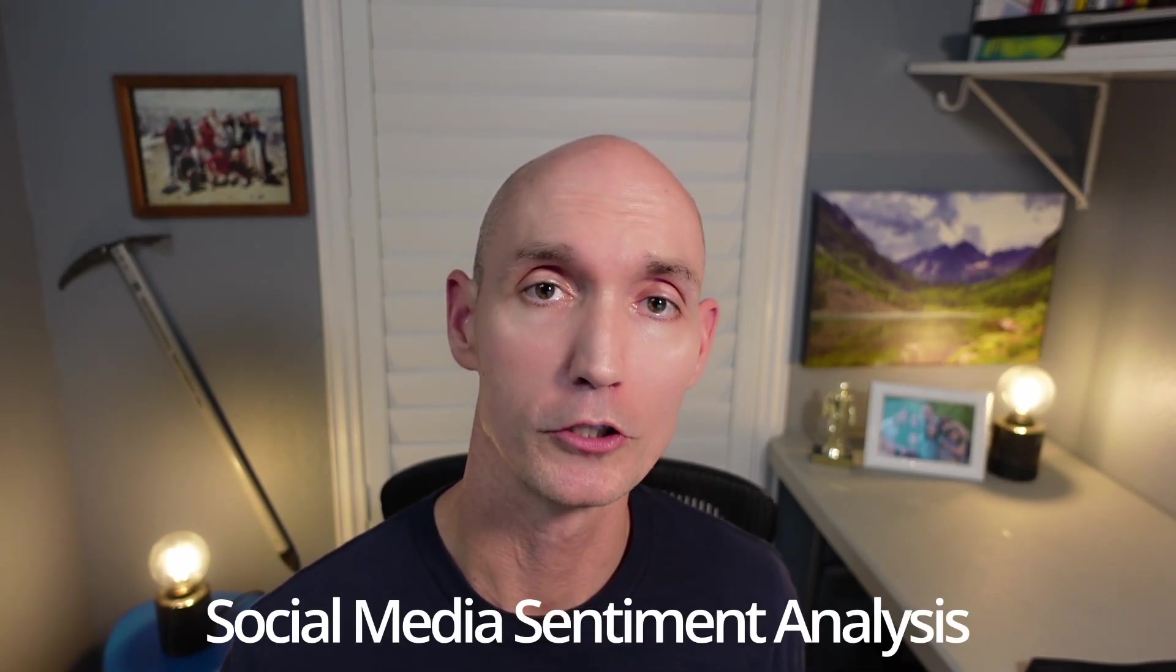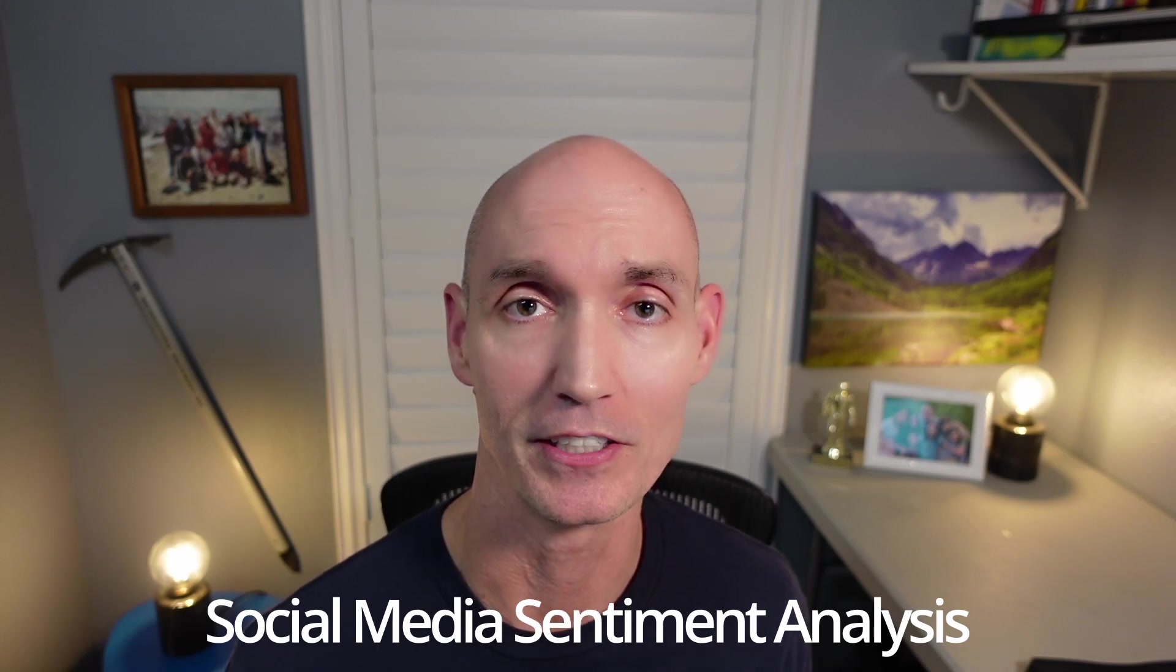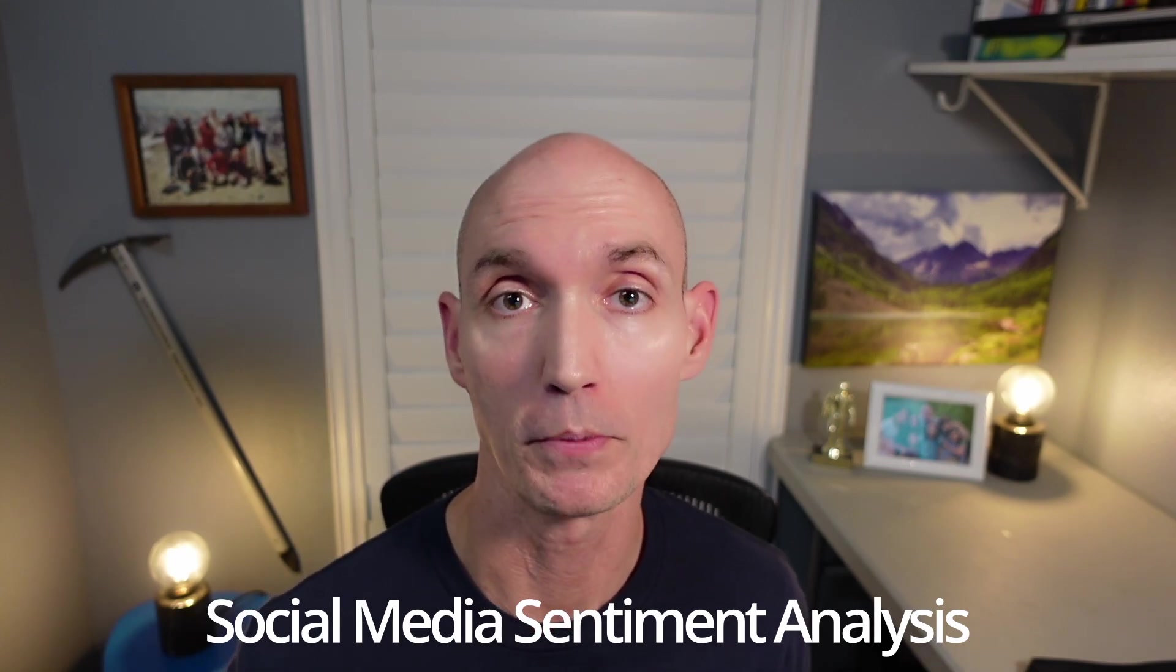In today's demo, I'm going to be showing you how to use Reddit to perform something called social media sentiment analysis for the cryptocurrency market.